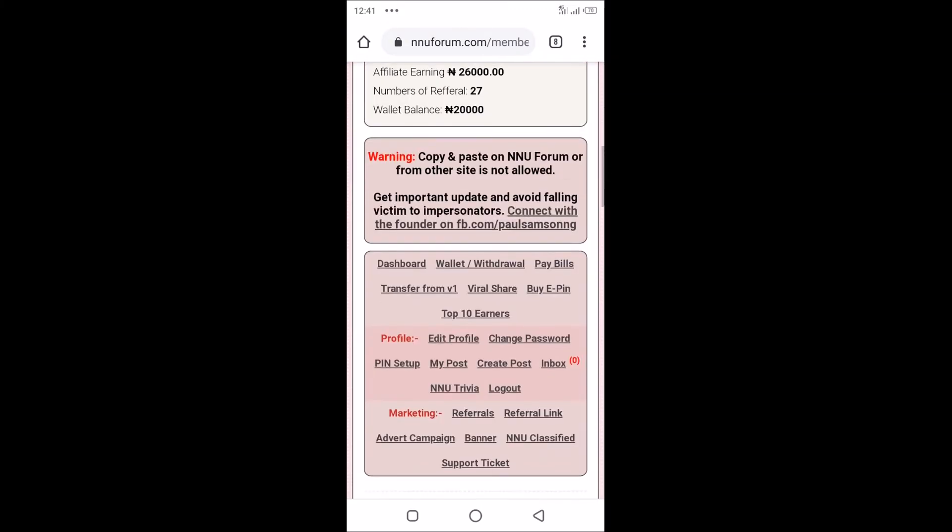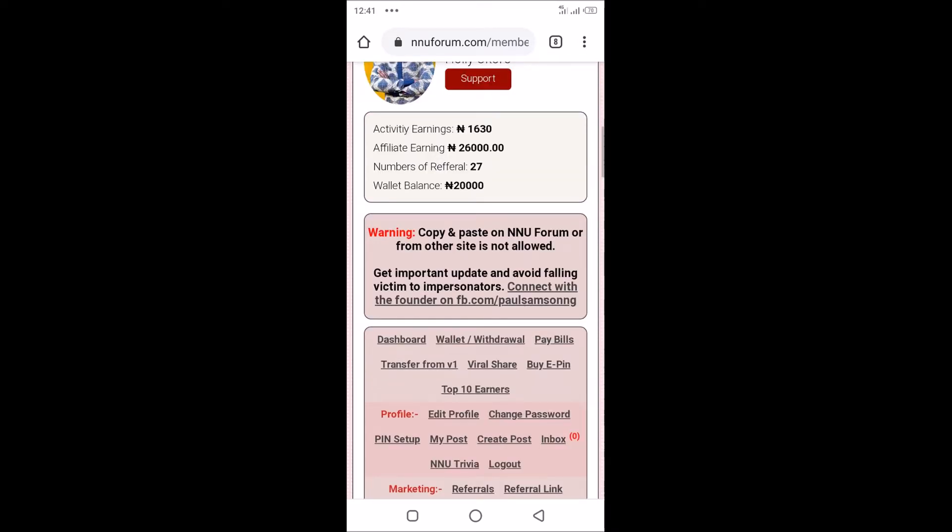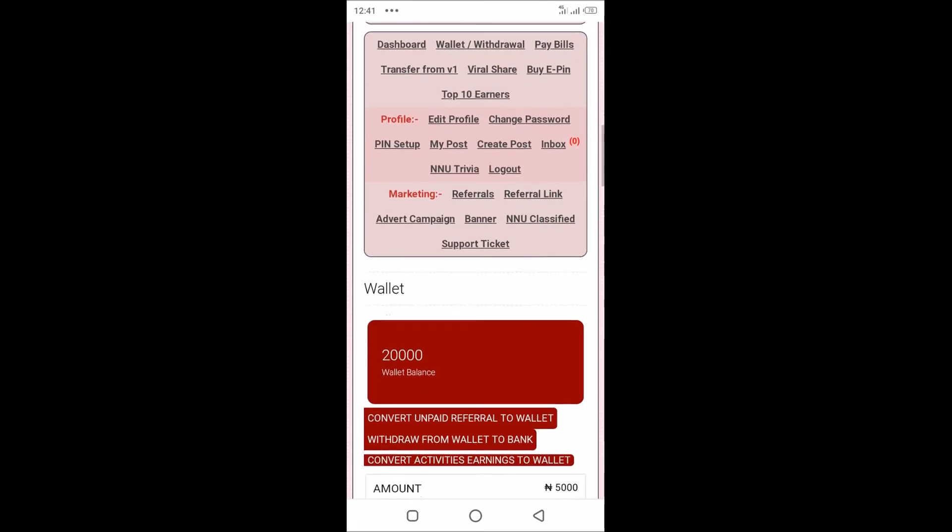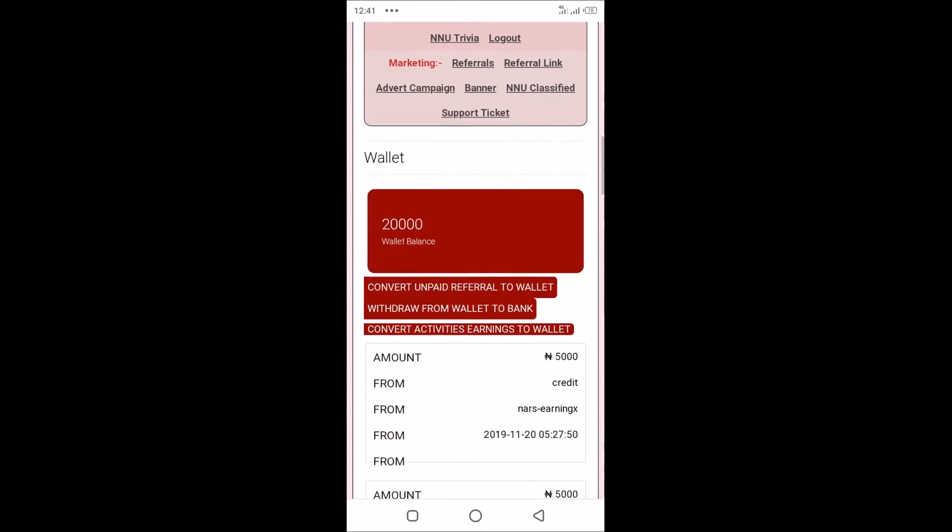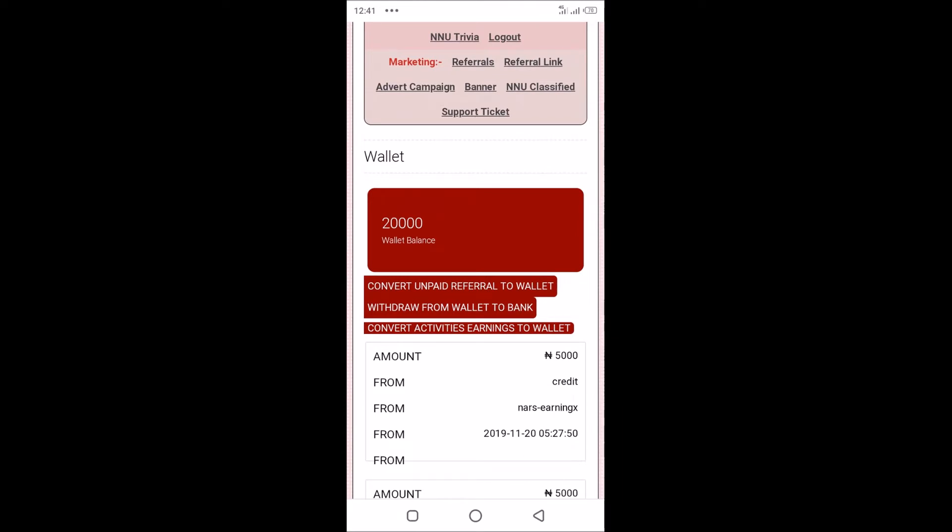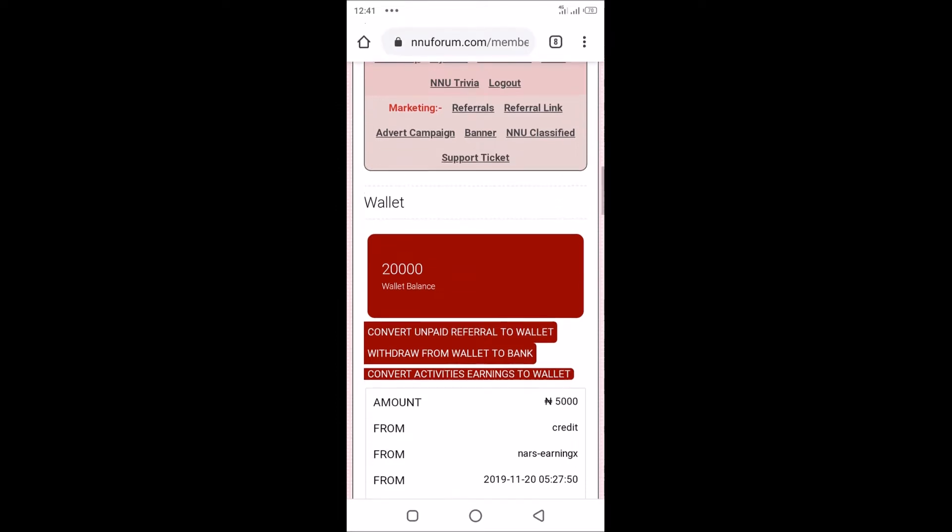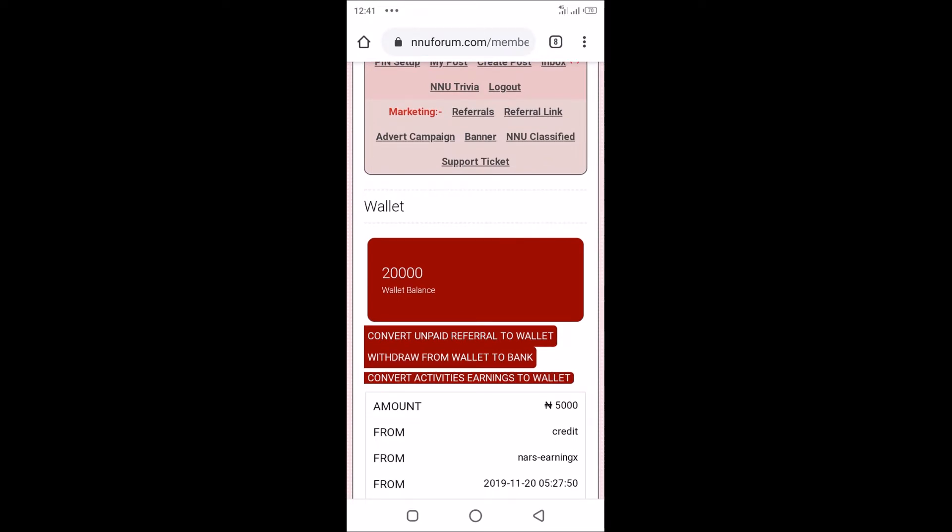You'll see the amount you have on your wallet. If you've not transferred your activity earnings or your referral earnings to your wallet, you have to do so first. If you still have earnings in your activity earnings, tap on the last red button here: convert activity earnings to wallet. If you also have referral earnings, transfer it to your wallet by tapping on the first link here: convert unpaid referral to wallet. That's very important because it's only the amount you have in your wallet that you can withdraw to bank. I've already done that.